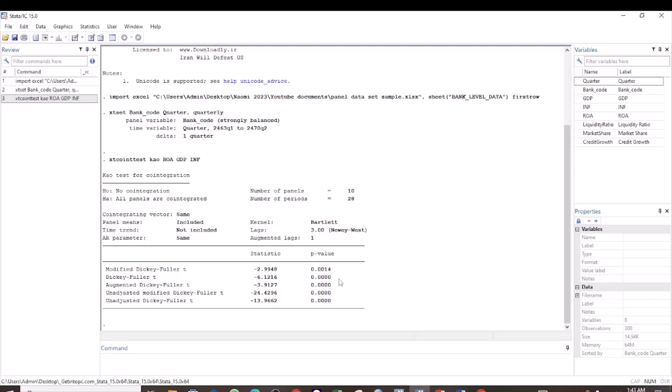And therefore we are going to not reject the null hypothesis. But in this case we have the p-values as all of them are less than 0.05. And therefore we conclude that our panels are cointegrated, or the variables have a long run relationship.